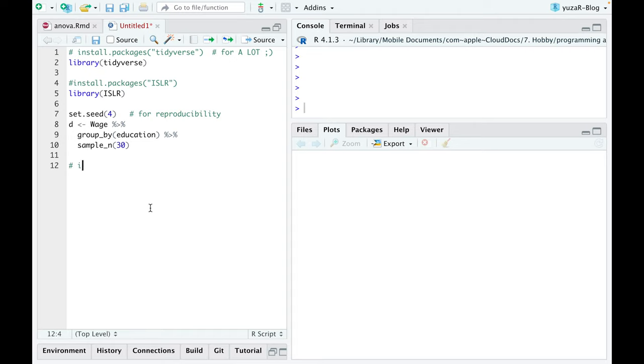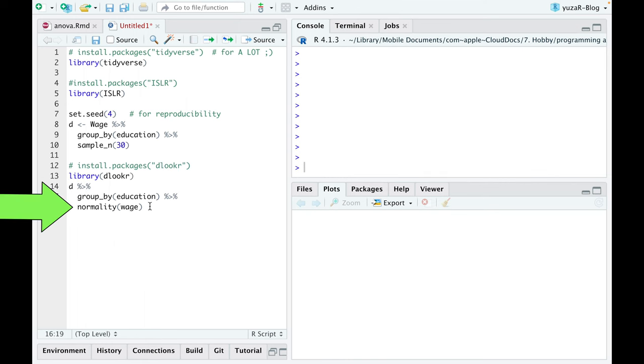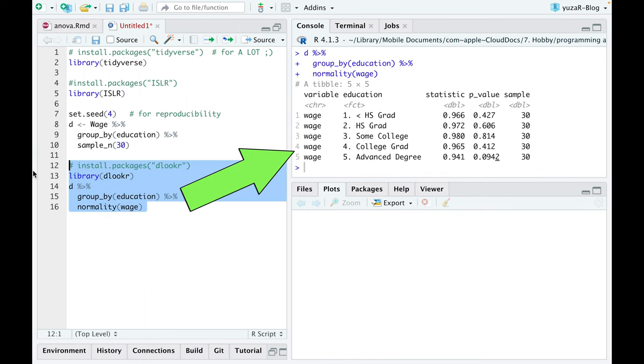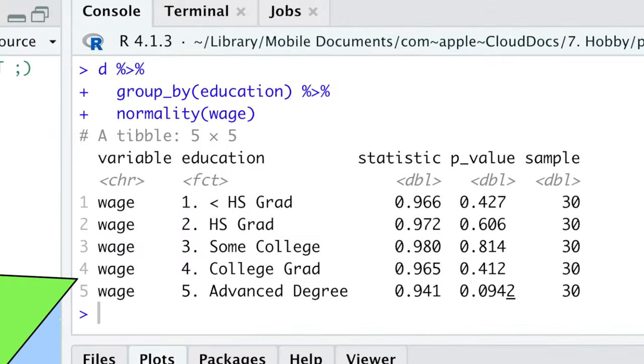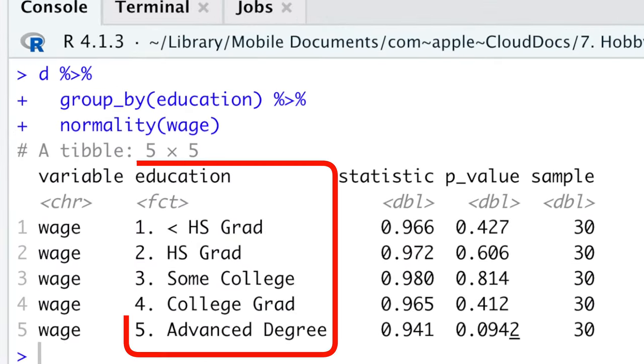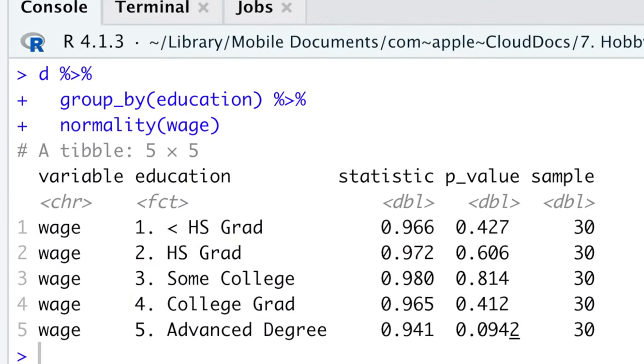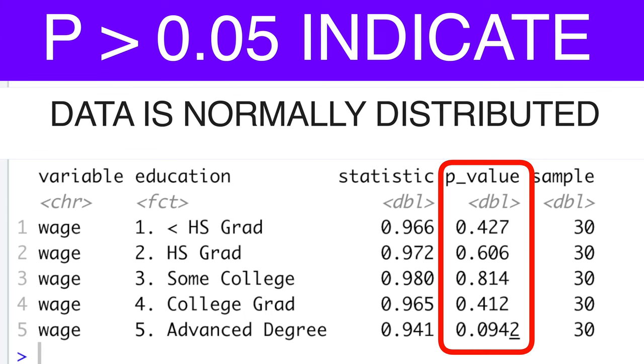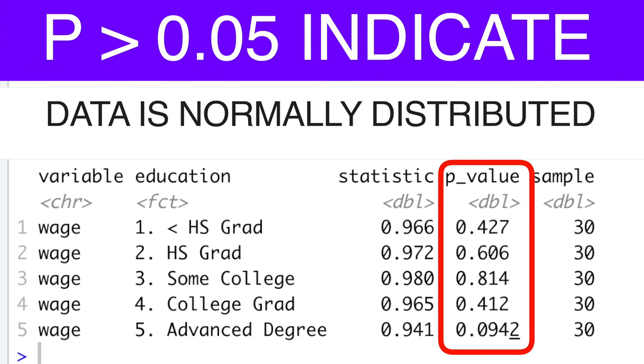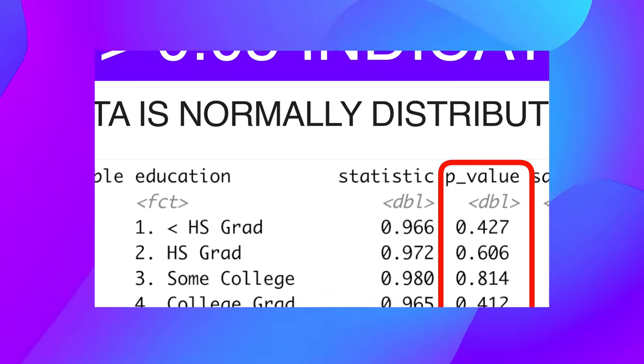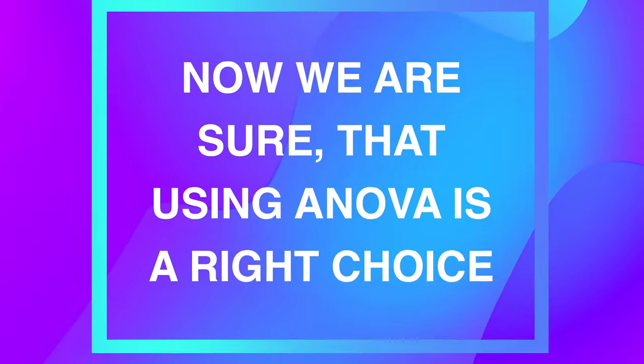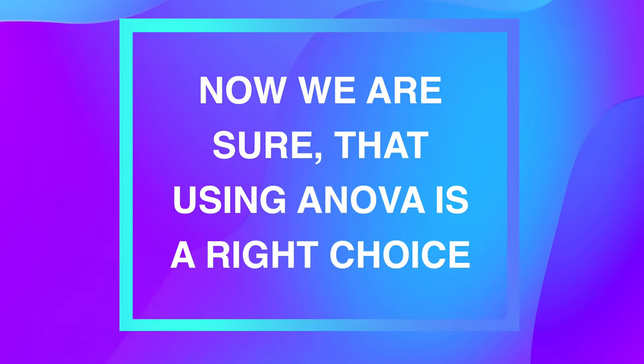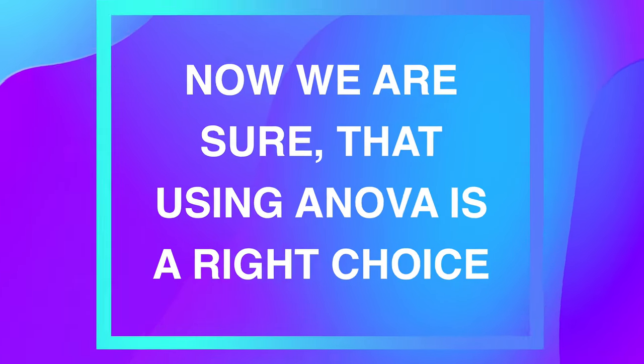For that, we'll use the normality function from the luka package, which conducts Shapiro-Wilk normality tests with every educational group. High p-values in all groups indicate that our data is normally distributed, so now we are sure that using ANOVA is a right choice.